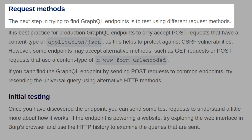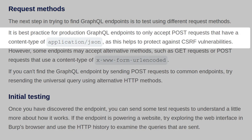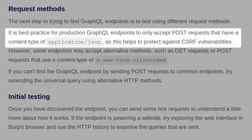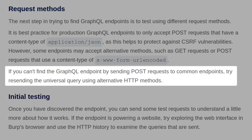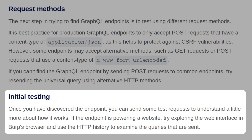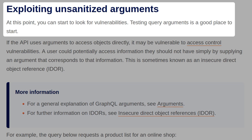The next step in finding GraphQL endpoints is to test using different request methods. It's best practice for production GraphQL endpoints to only accept POST requests with a content type of application/JSON, as this helps protect against CSRF vulnerabilities. However, some endpoints may accept alternative methods such as GET requests or POST requests using a content type of x-www-form-urlencoded. If you can't find a GraphQL endpoint by sending POST requests to common endpoints, try resending the universal query using alternative HTTP methods. If the endpoint is powering a website, explore the web interface in Burp's browser and use the HTTP history to examine the requests sent.